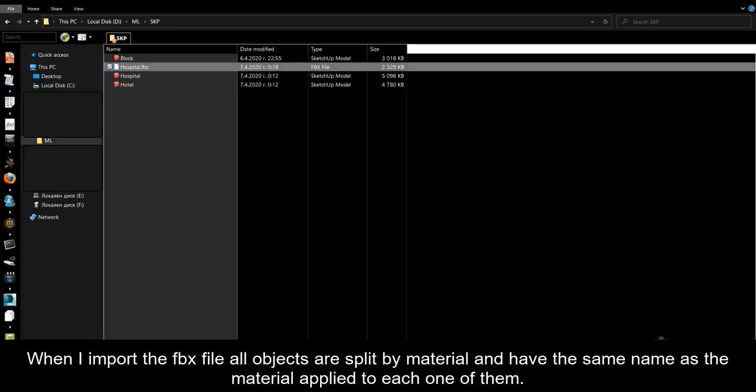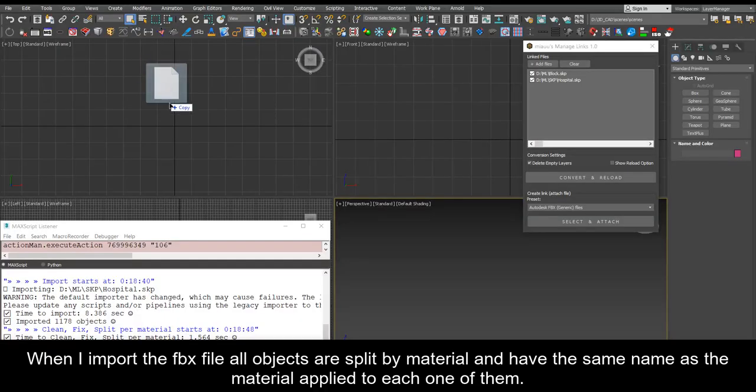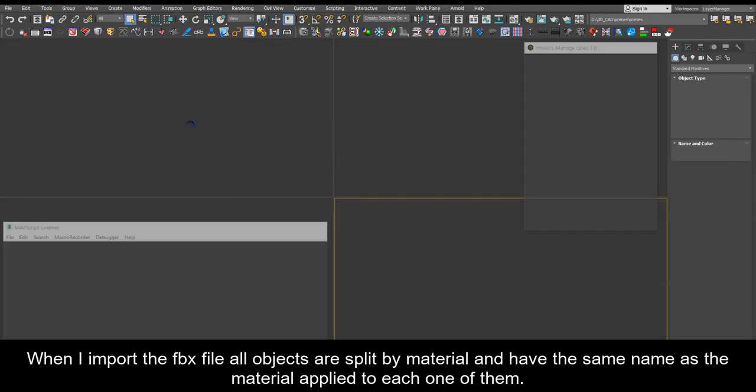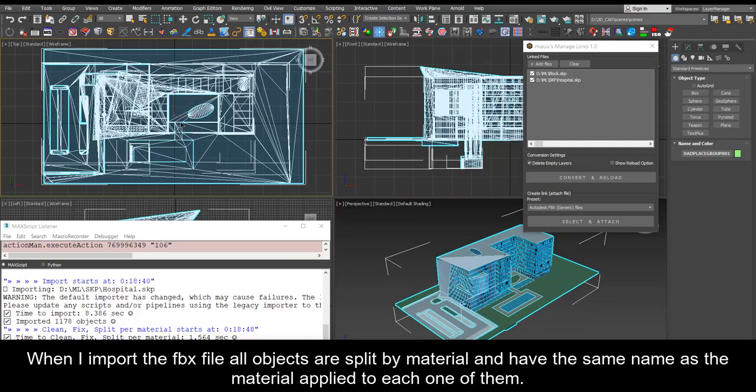When I import the FBX file all objects are split by material and have the same name as the material applied to each one of them.